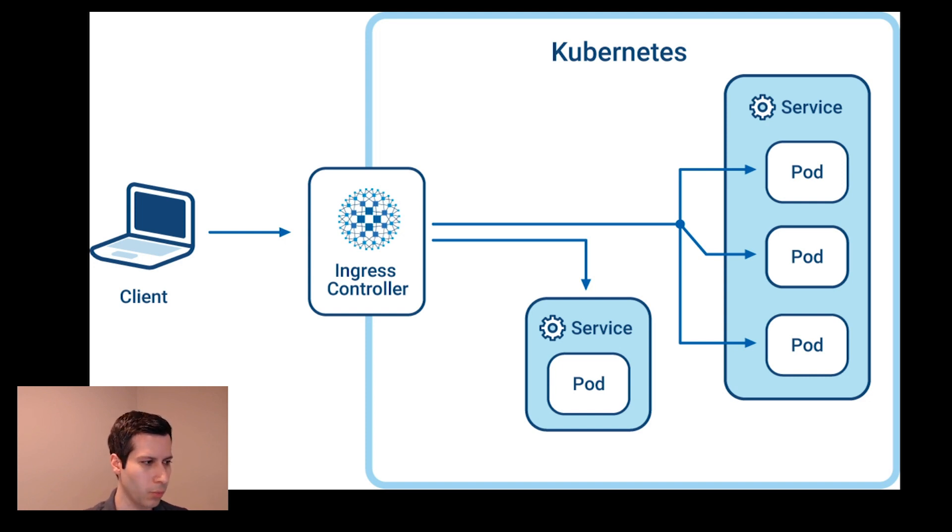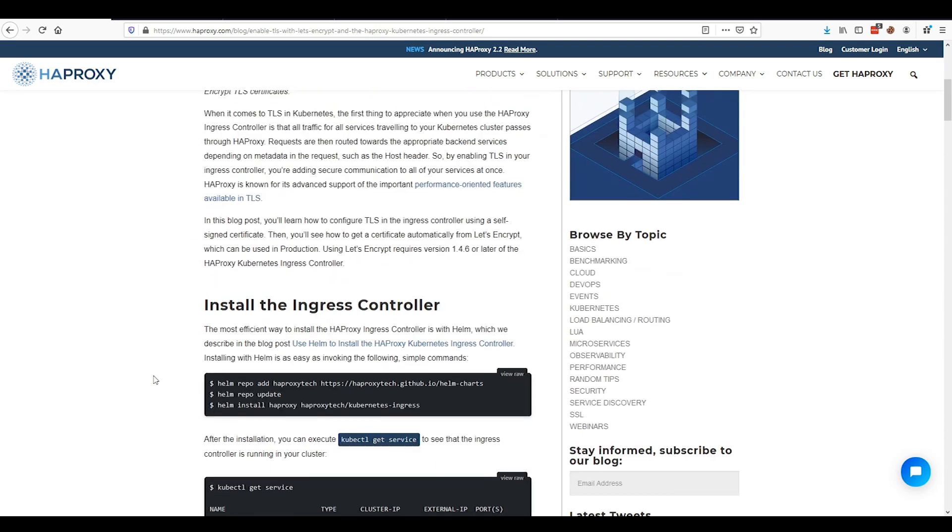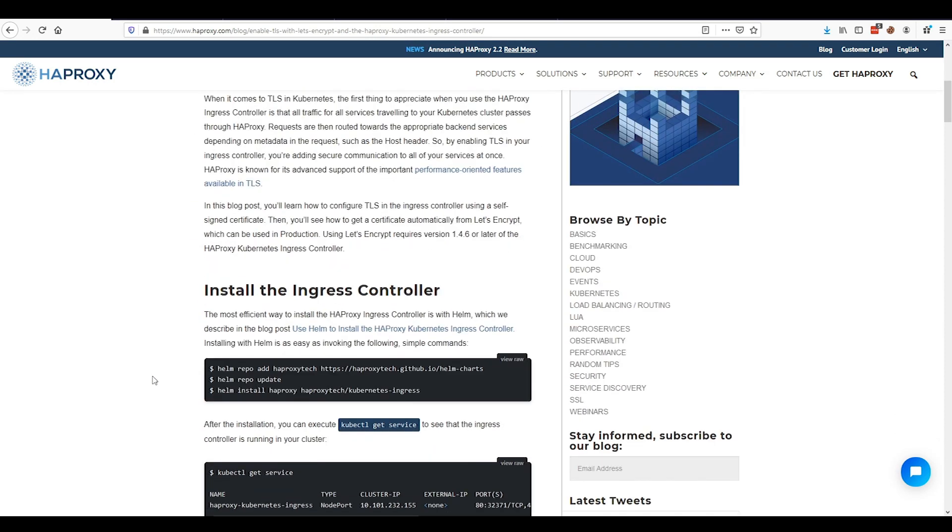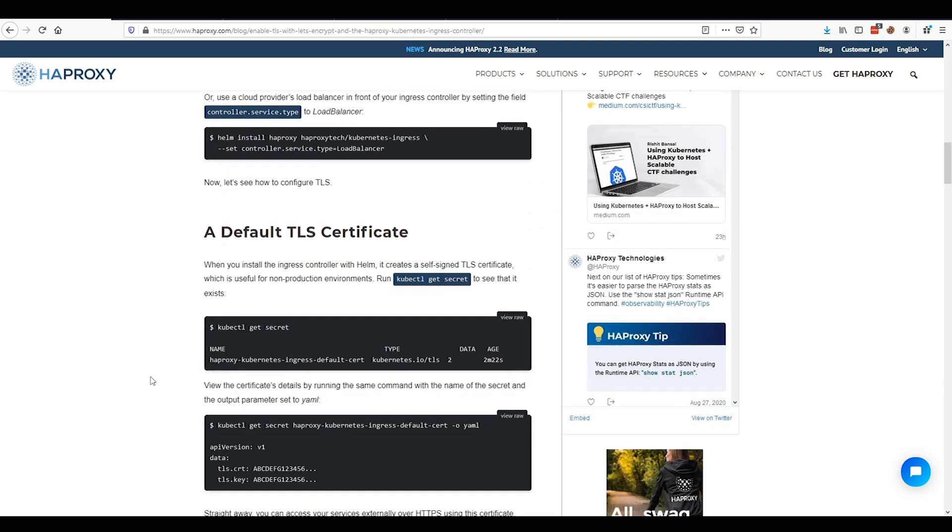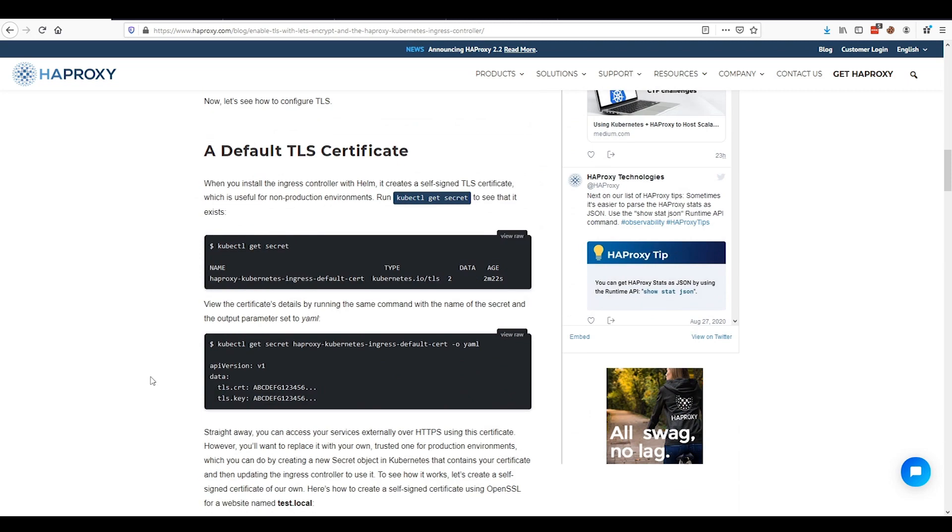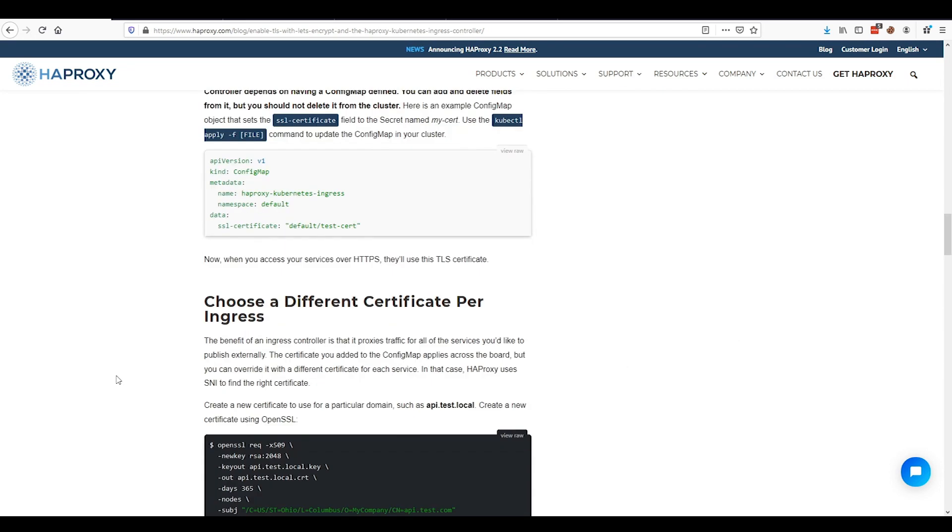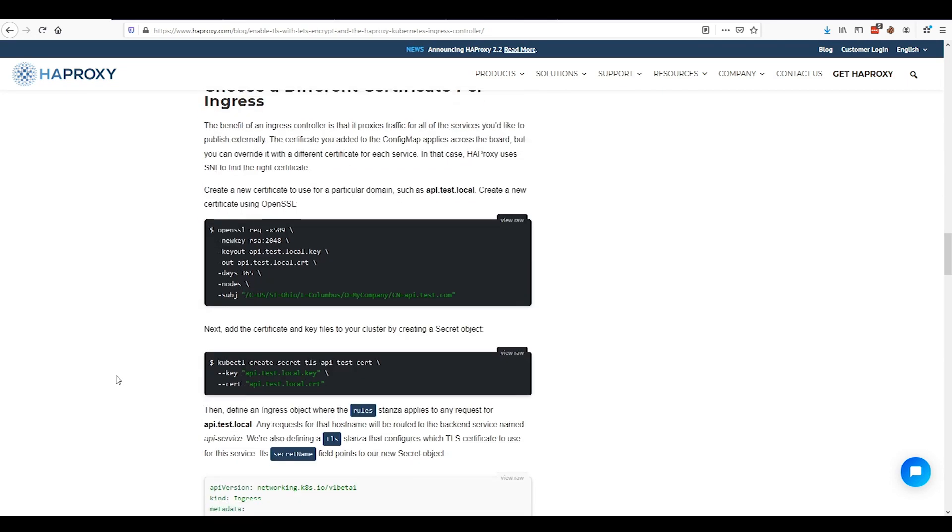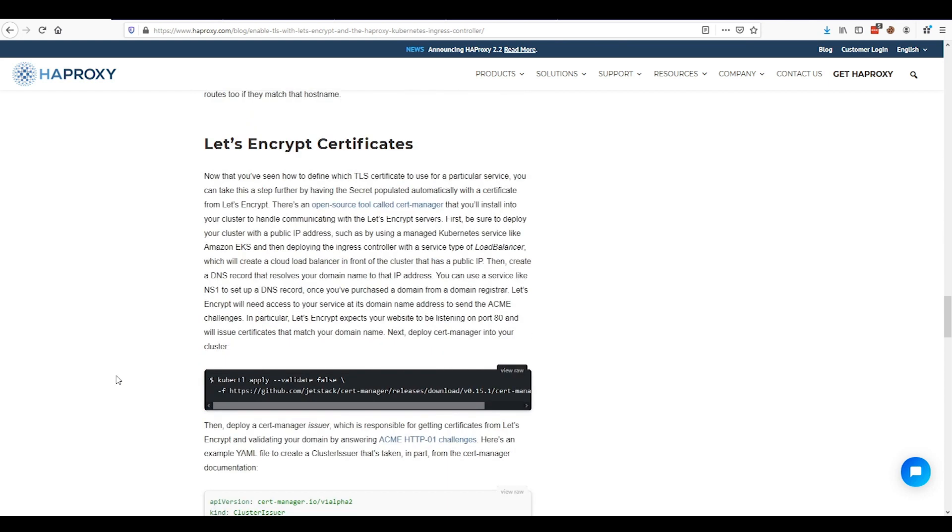We've put out a blog post about this, and I recommend that you check it out. It's called Enable TLS with Let's Encrypt and the HAProxy Kubernetes Ingress Controller. There's lots of good information in here about how to set up the Ingress Controller and how to set up TLS certificates. But specifically during this session, I want to talk about how to set up certificates when using Let's Encrypt.